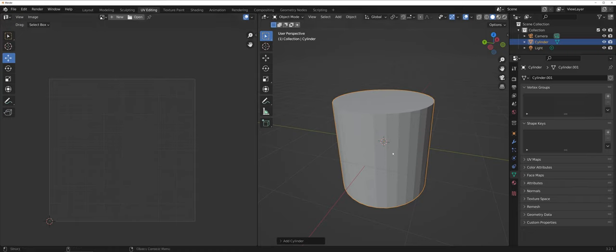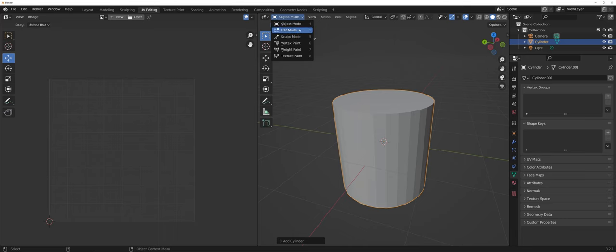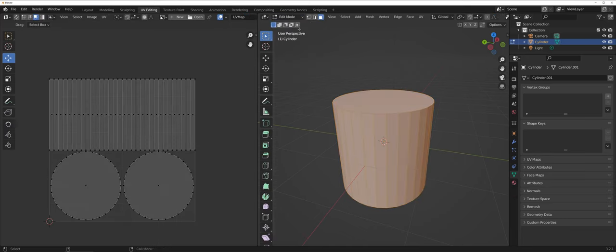Remember keeping your object selected, you want to come up and click on the drop-down and go into edit mode. At this point now in the UV mapping area you're going to see the UV maps appear.